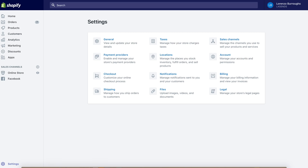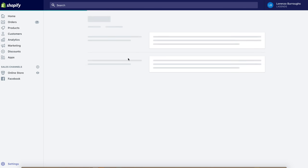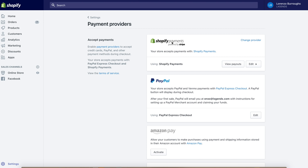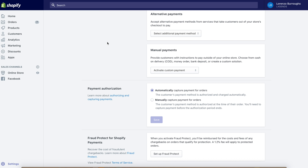Once you have your store set up and the logistics handled, go to the Settings menu. Go to Payment Providers and change your provider to Shopify Payments. If you want to include an Express PayPal option, I highly recommend it because some people prefer PayPal — this means you can take credit cards, PayPal, and other payment methods at checkout. For payment authorization, set it to automatically capture payments for orders so everything is automated — once they pay, you get the payment and you don't have to do anything manually.